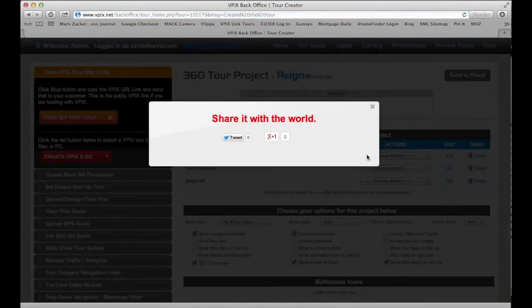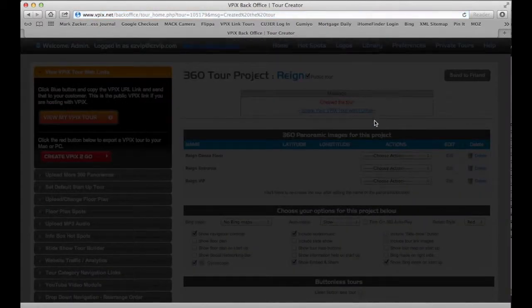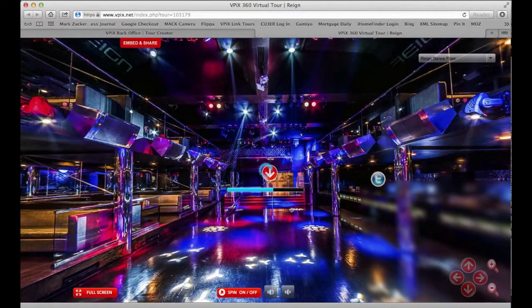We've already done the share link. We go hit view my page and ta-da, there's your music.